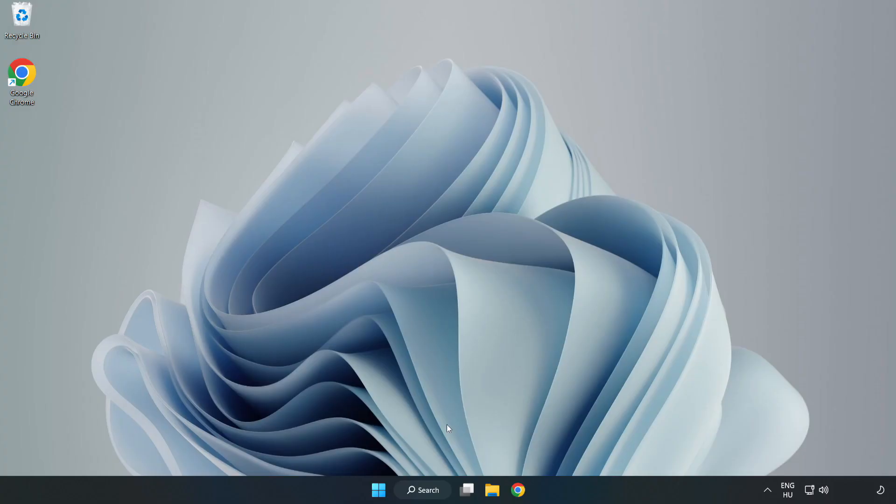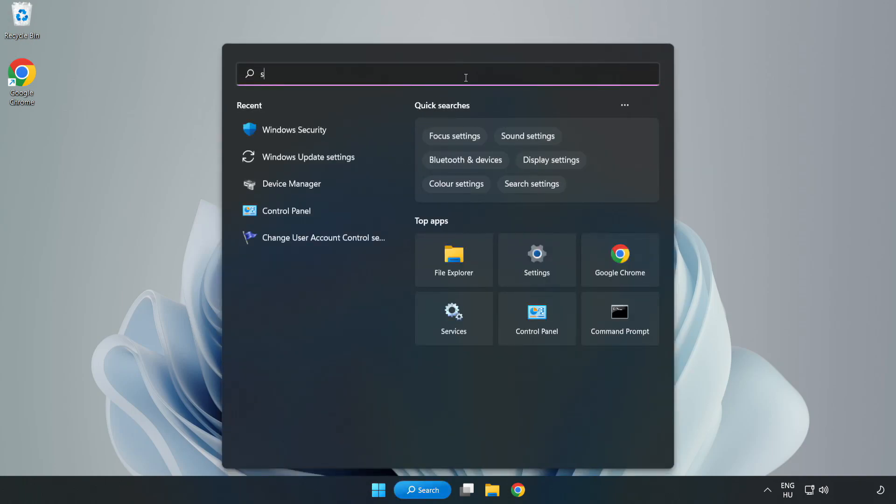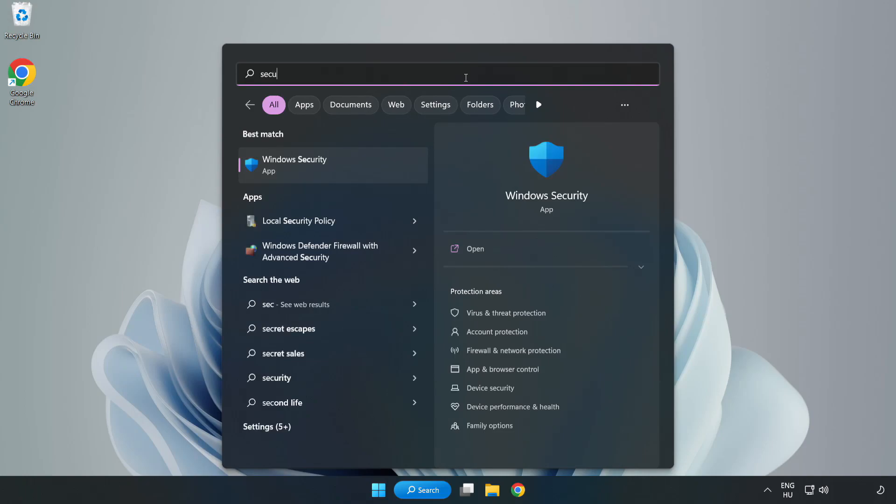If that didn't work. Click search bar and type security. Open Windows security.